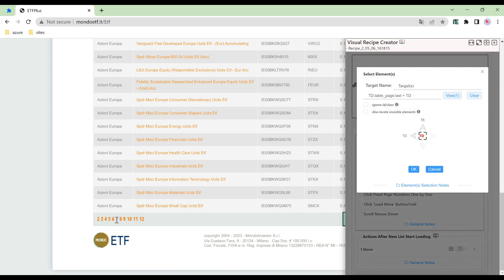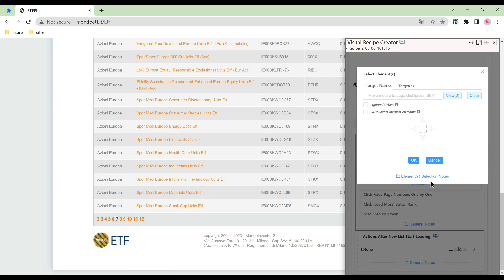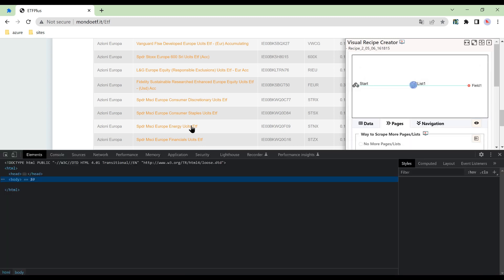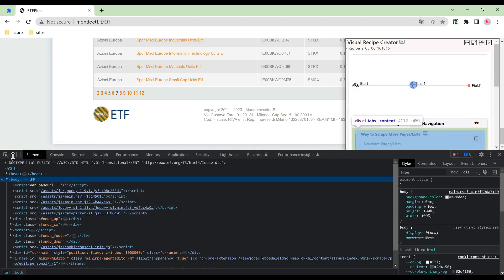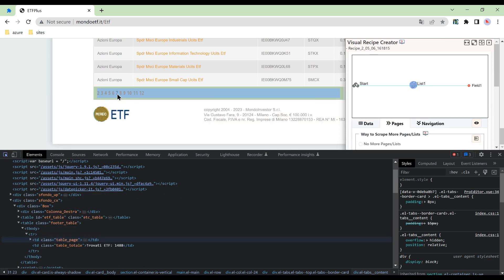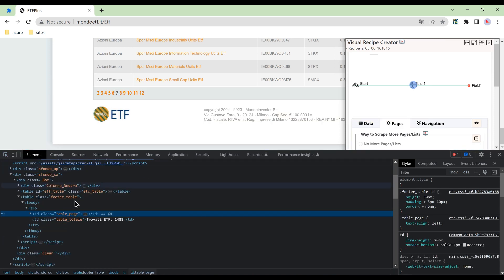However, we cannot locate the current page number on the page. Let's check the source code. We will find that the current page number is not an element, which fails to locate it.